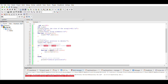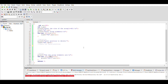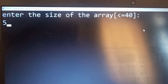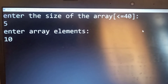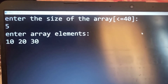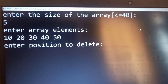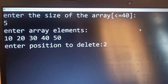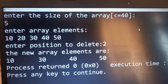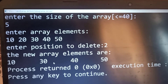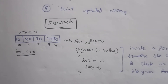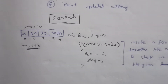After deletion, we print the resulting array. The print loop runs from i equals zero to i less than n minus one — one less iteration because one element has been deleted. Using the same example — array 10, 20, 30, 40, 50 with position 2 — element 20 is deleted, and the resulting array is 10, 30, 40, 50.